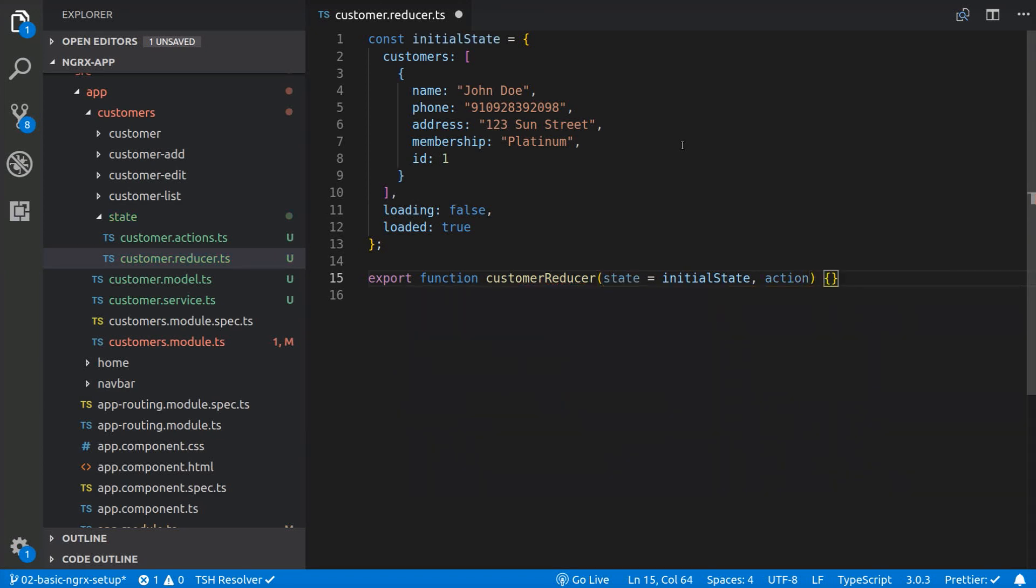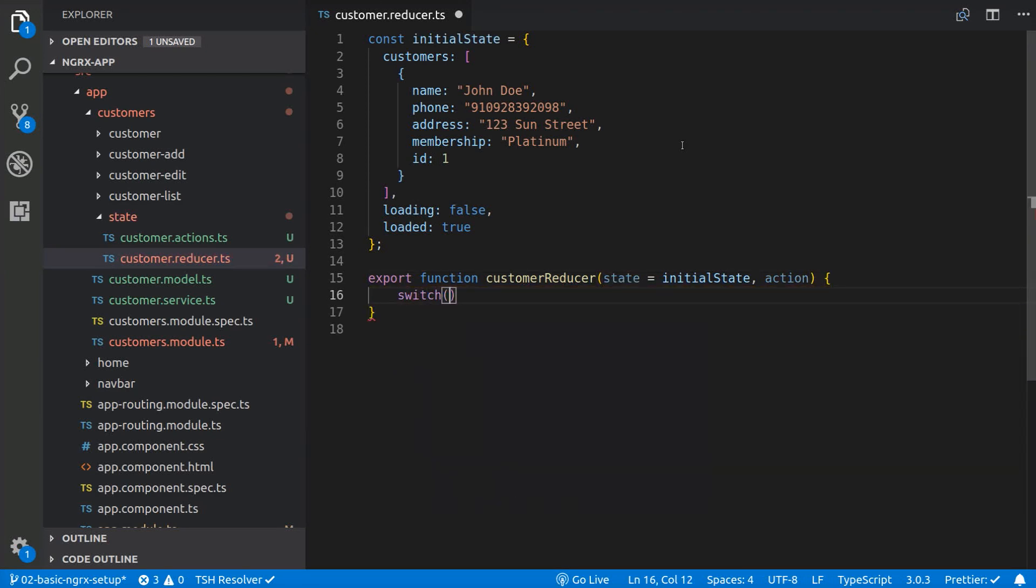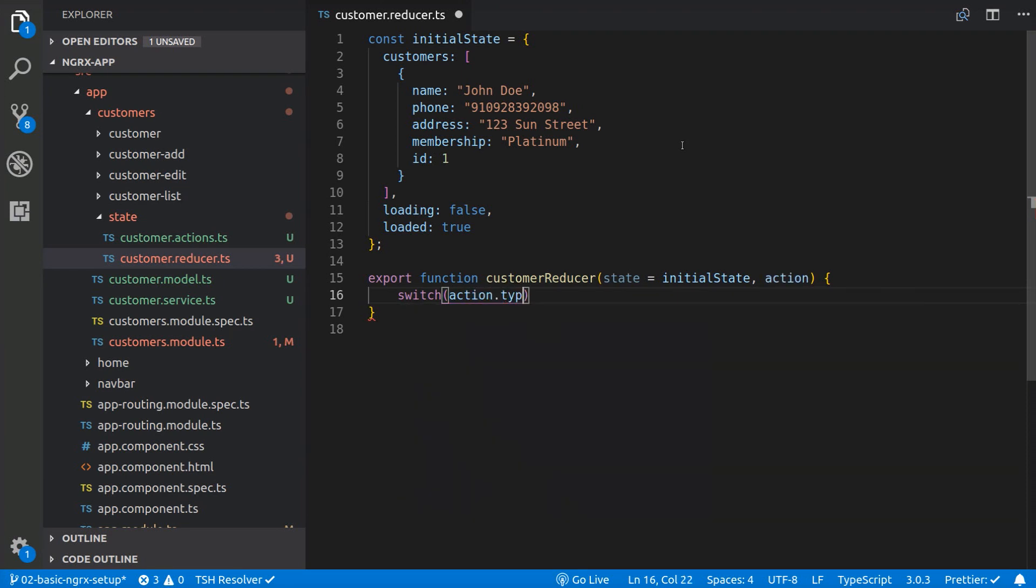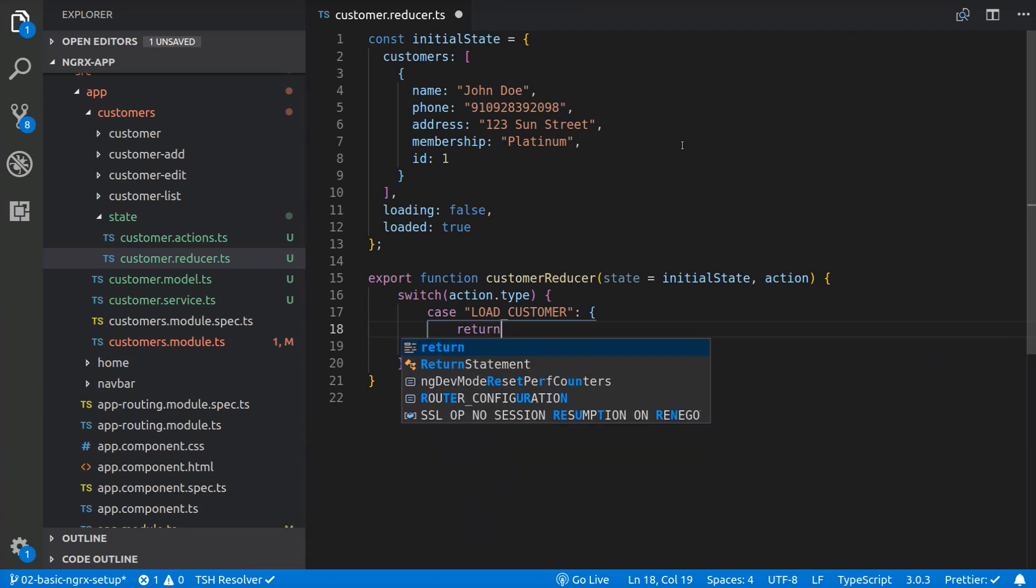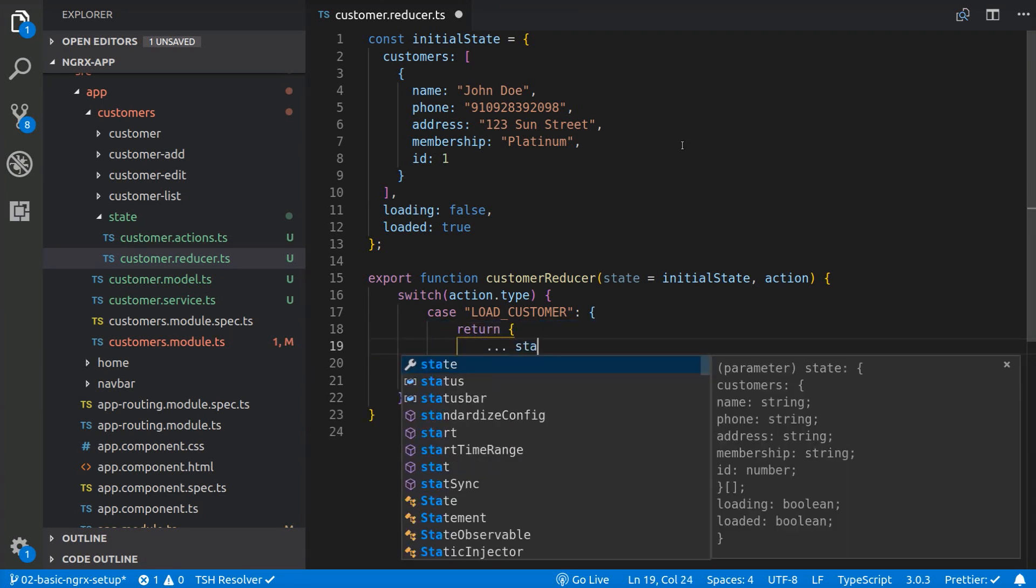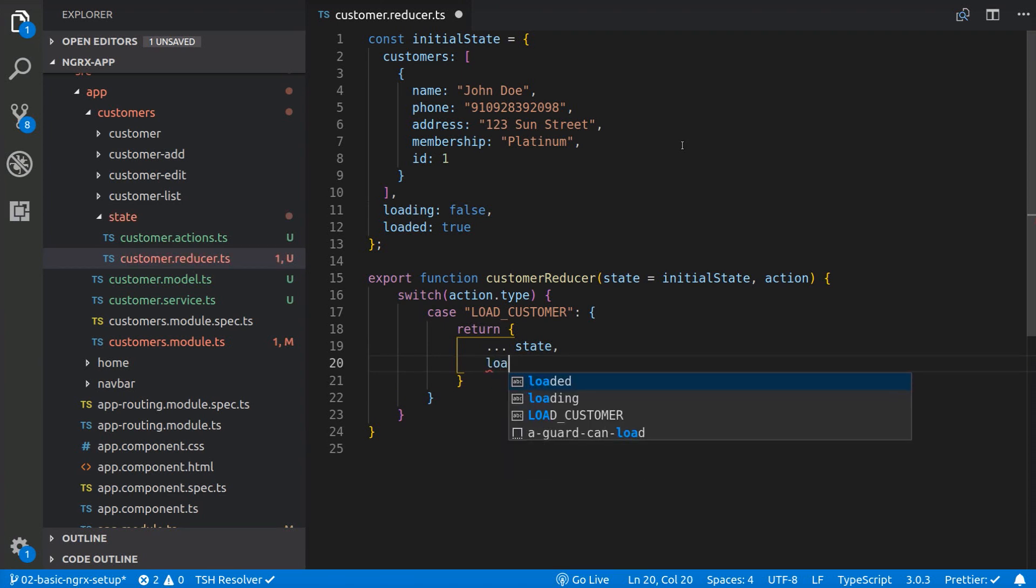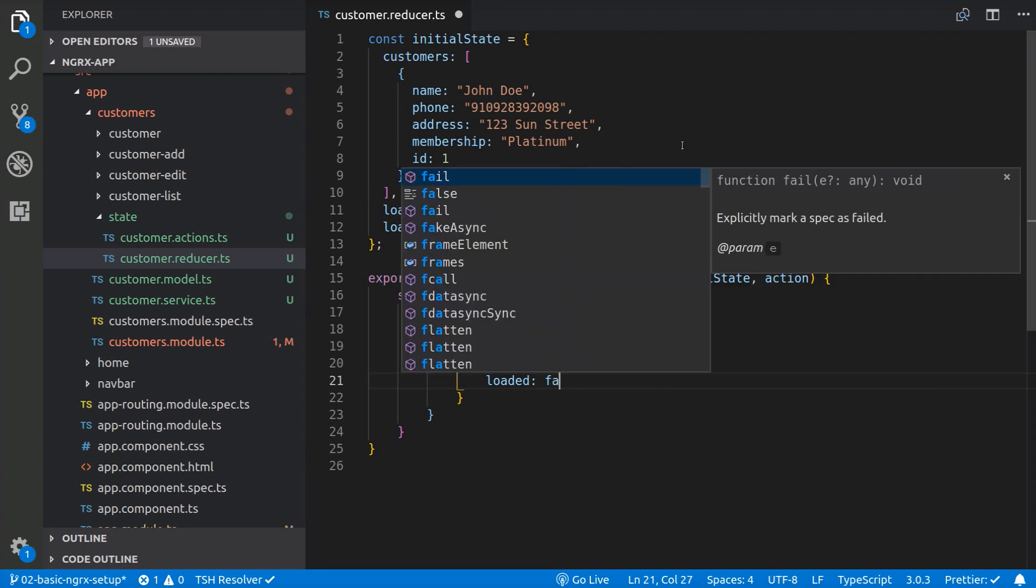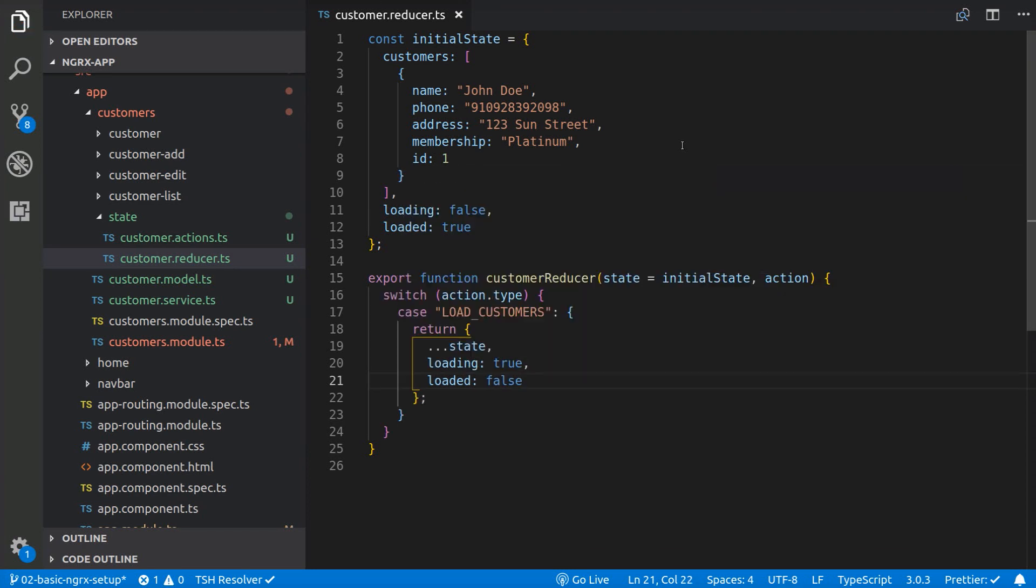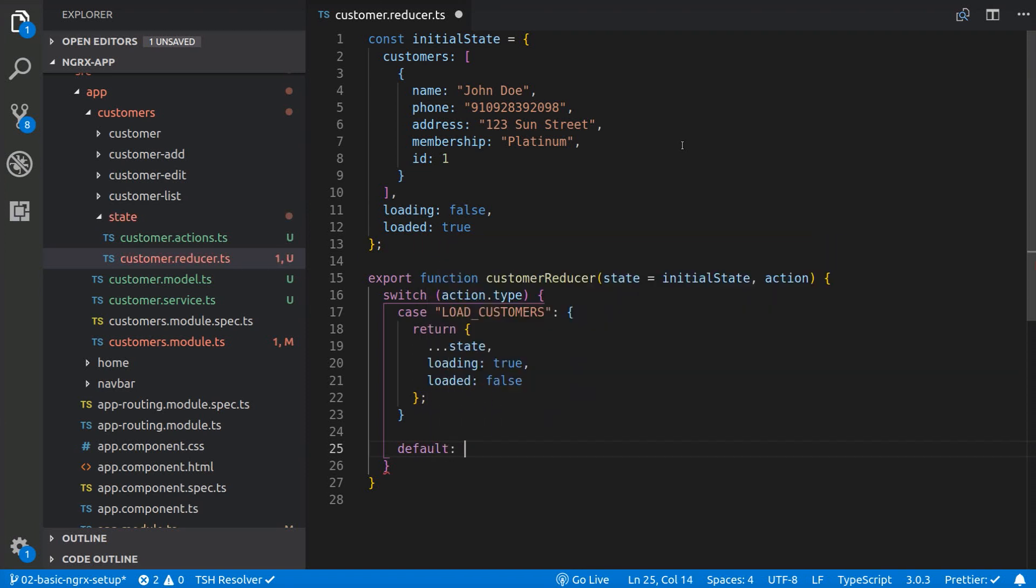Inside the reducer, we are going to add the switch statement that takes in the action type. In this example, we are going to have one action type, the loadCustomers action. In this case, it's going to take the current state and return it using the spread operator, adding a loading true property and a loaded false property. Let's save it and we are also going to return the state as default.